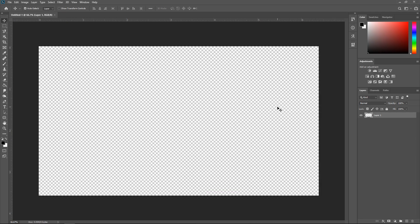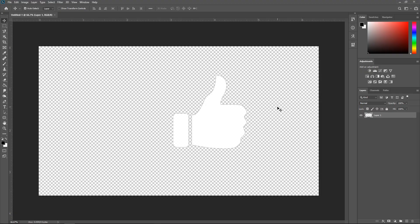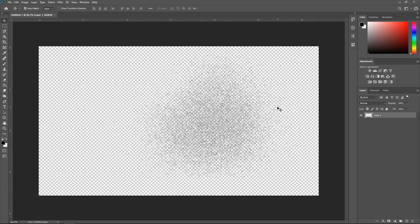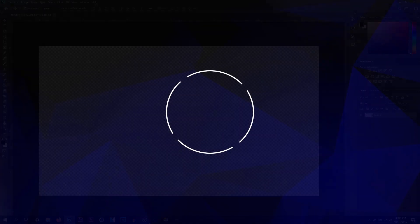That is pretty much most of the features and improvements that have been added to Photoshop. If you liked this video, give it a thumbs up and leave a comment on what you thought of it. I will see you all in my next video. Bye.